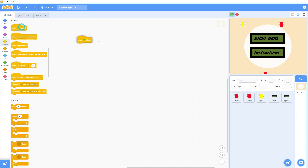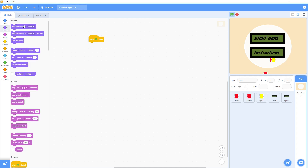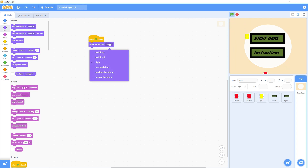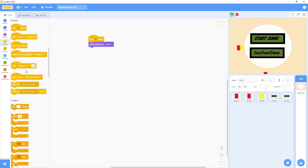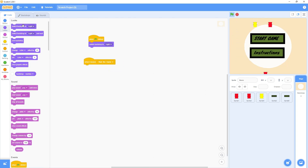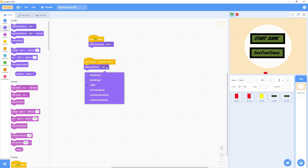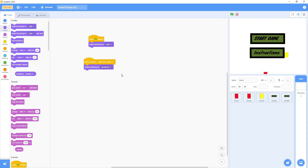On green flag click, I'll switch the backdrop to 'Light' — the background screen called Light. But when I receive the message, it will switch to Backdrop 2. Let's try. Okay — we switch to this backdrop, but we still need to remove these buttons.